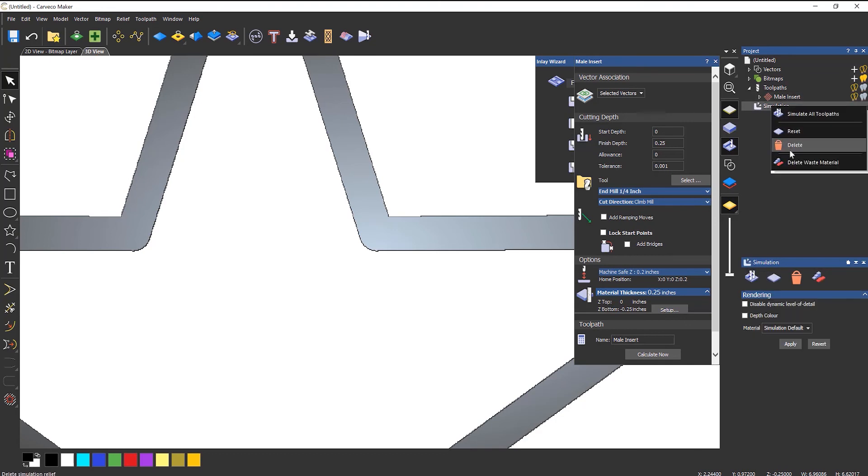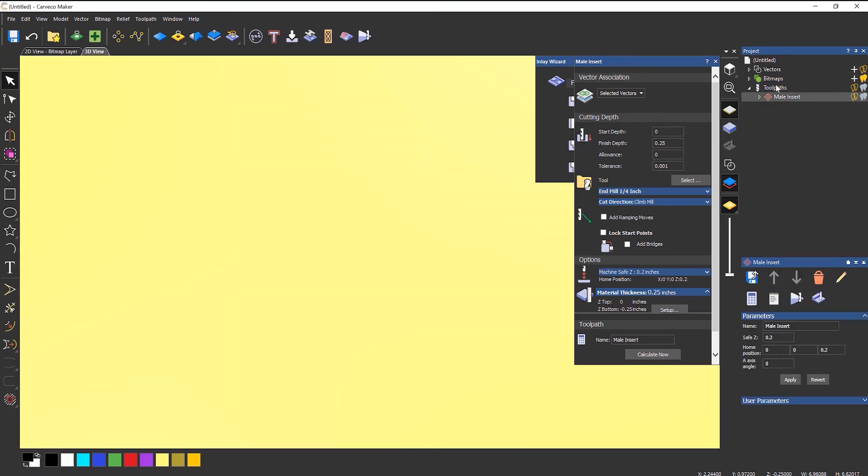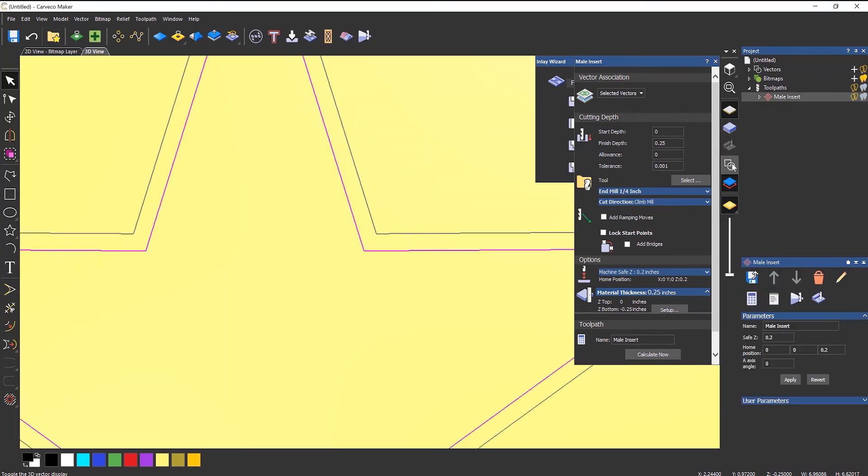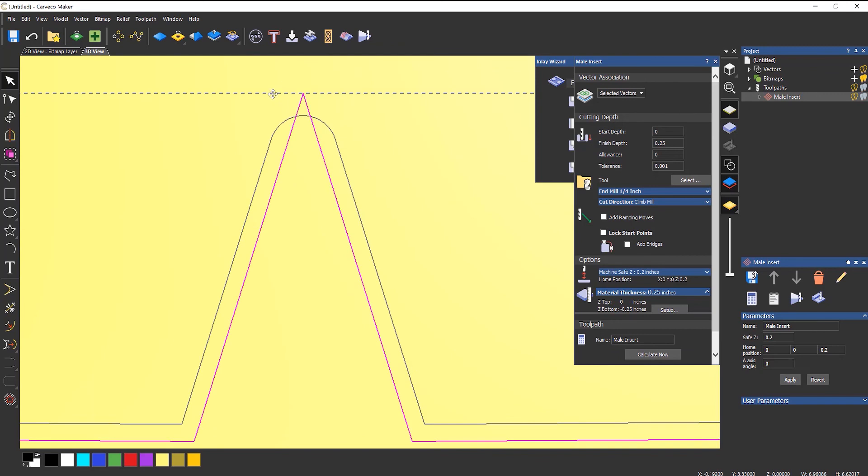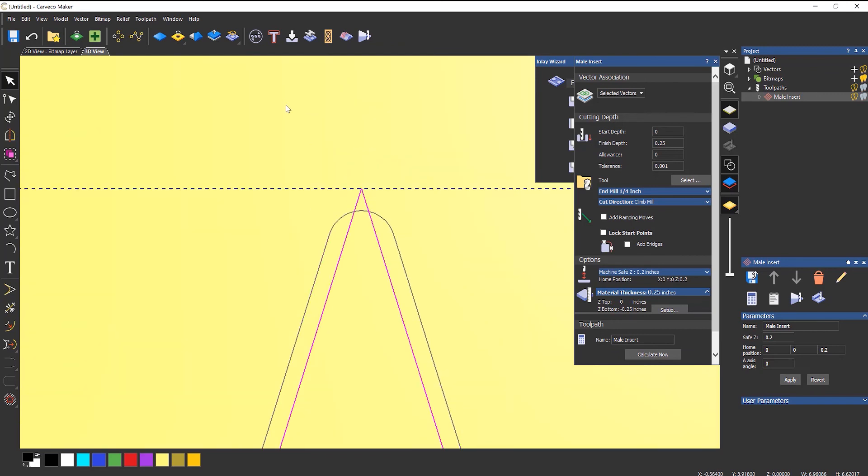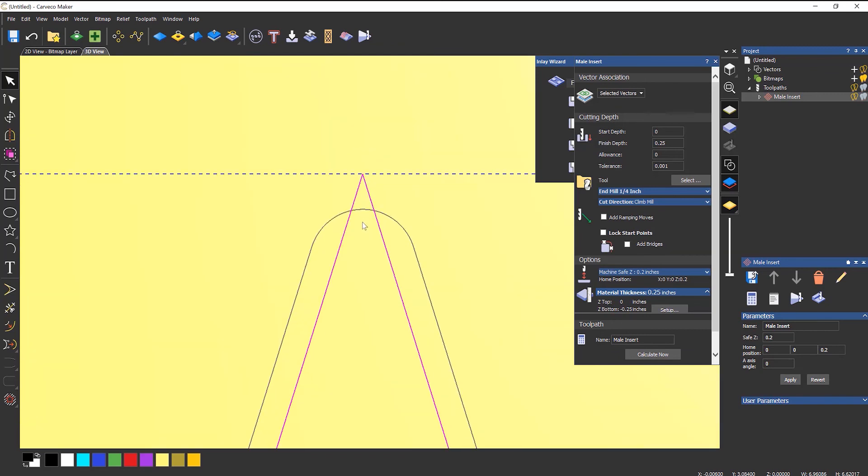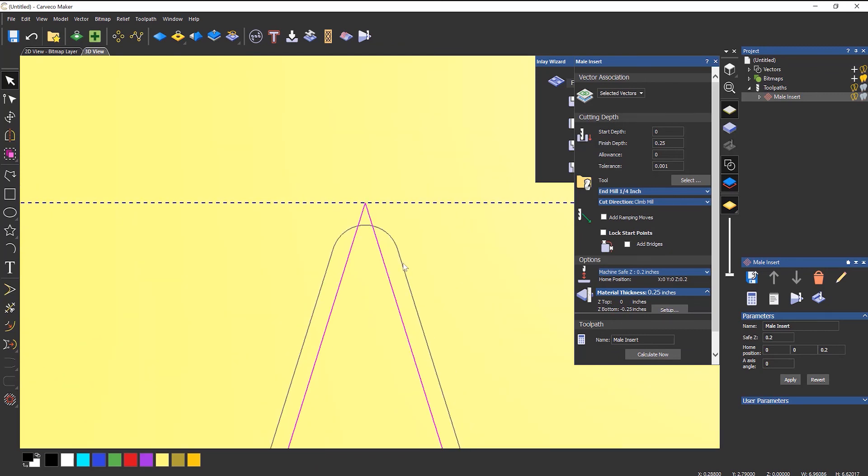And if I delete that simulation, turn the vectors back on, take a look at the top. Now you can see what's happening here is it's coming round and it's knocking off this sharp edge.